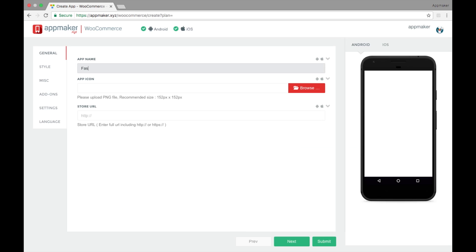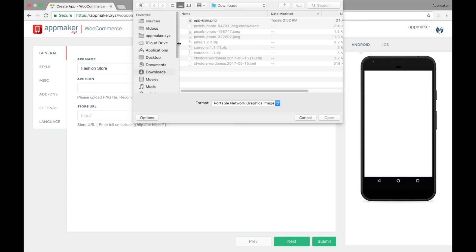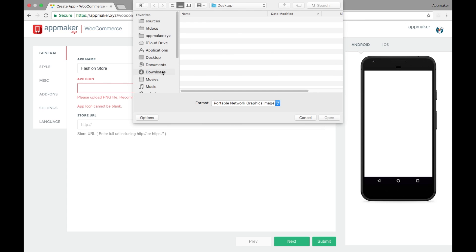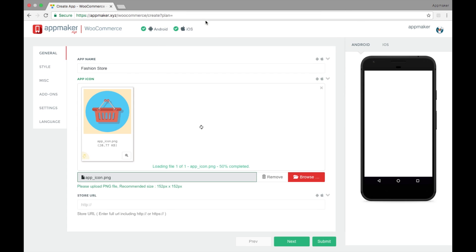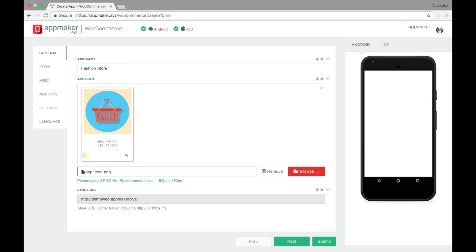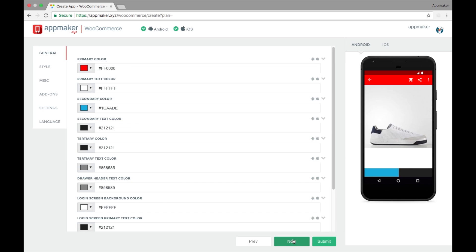Type your app name, upload an app icon, and enter your store URL.